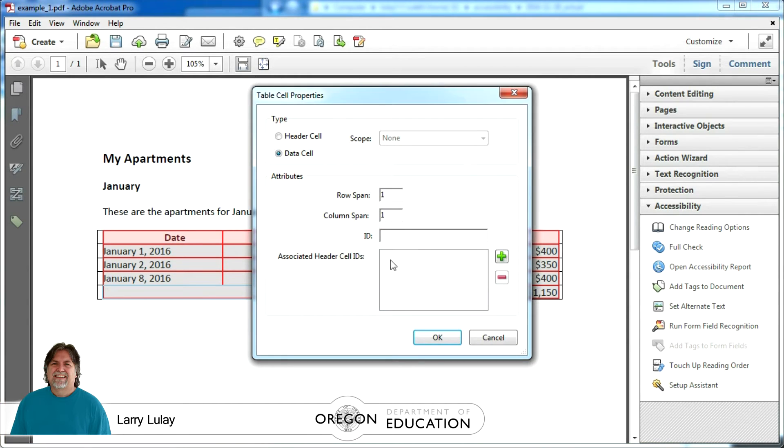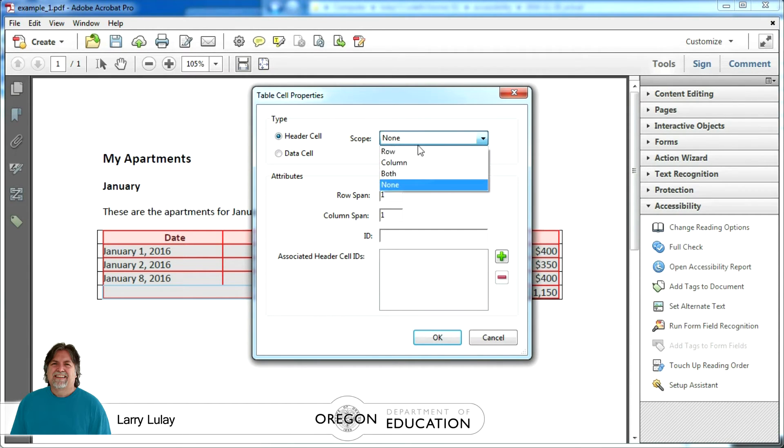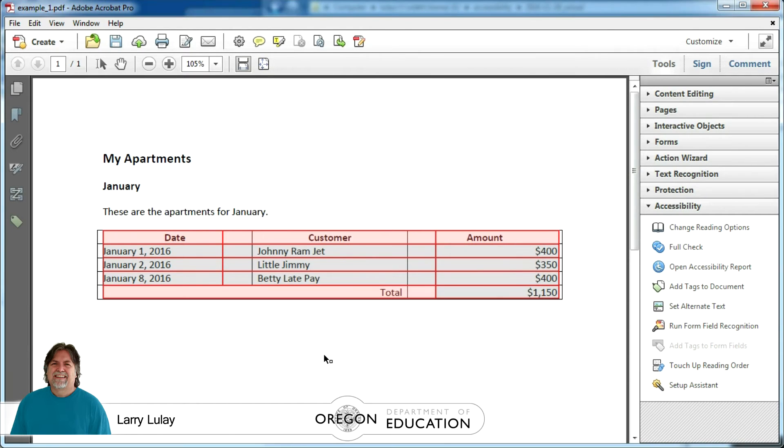We're going to do the same with that row on the bottom where we'll call it a header cell and then we'll select it instead as a row because we're wanting it to go across and get the other number, the $1,150 number.